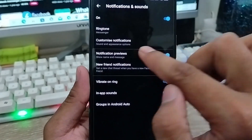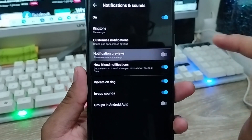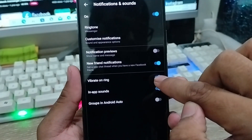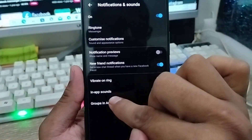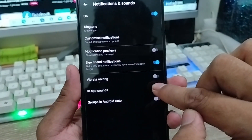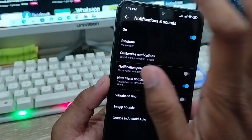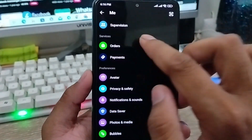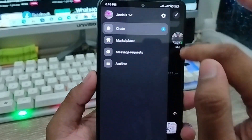Now turn off the notification preview option, then turn off the vibration ring, and also turn off the in-app sound option. Now you're all set — go back to your Messenger account main screen.